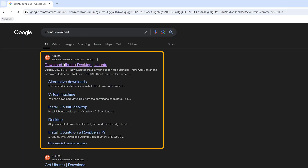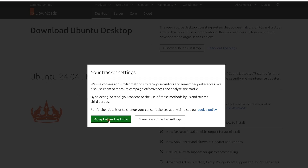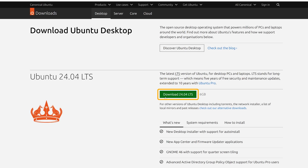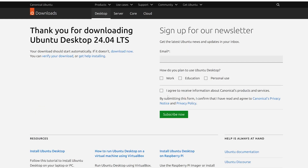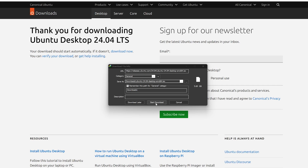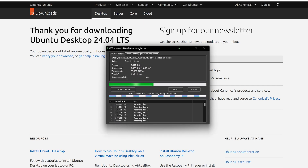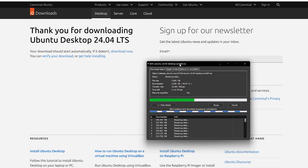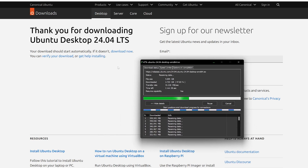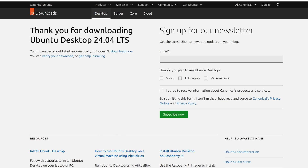Here we can see the first site is from Ubuntu. We need to click 'Accept All' and then click on 'Download 24.04 LTS'. This will start downloading the latest Ubuntu desktop. Let's wait for the download process to complete.